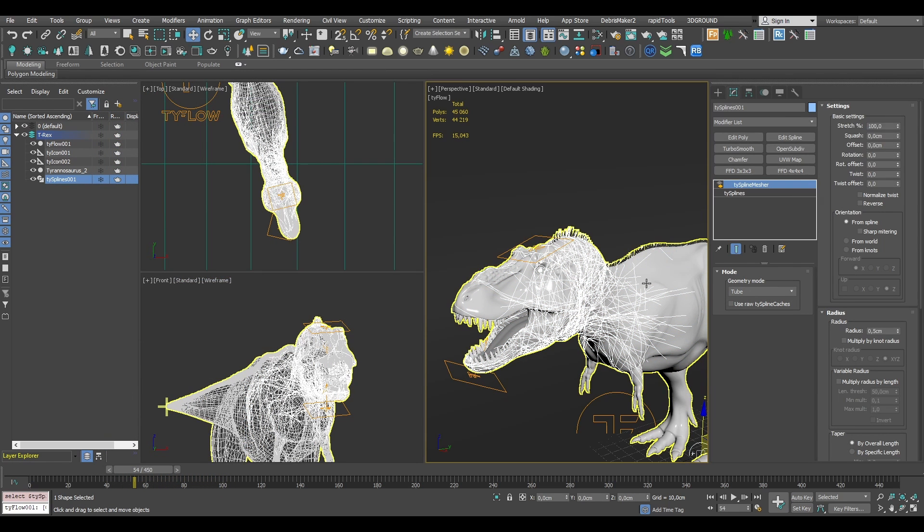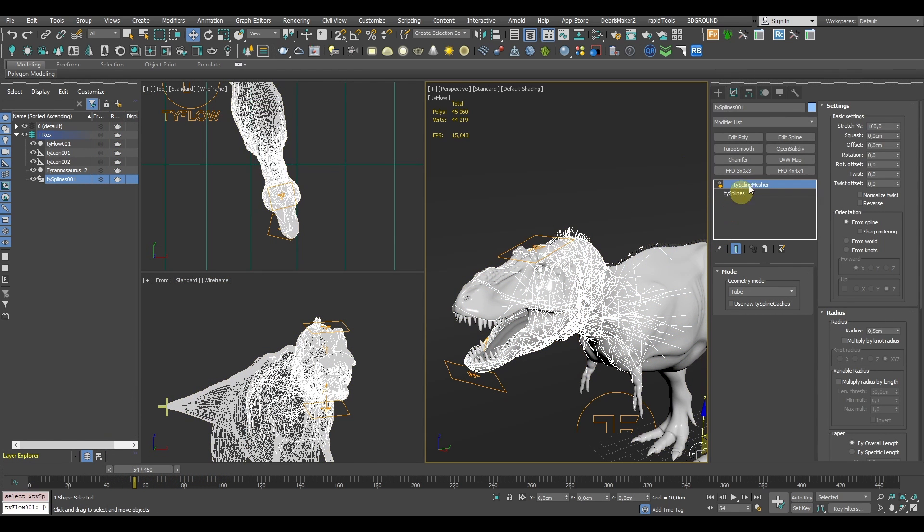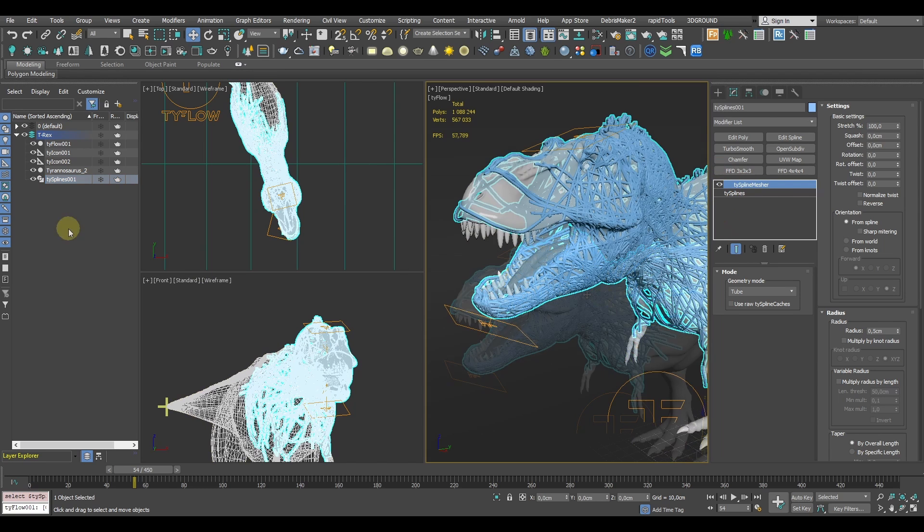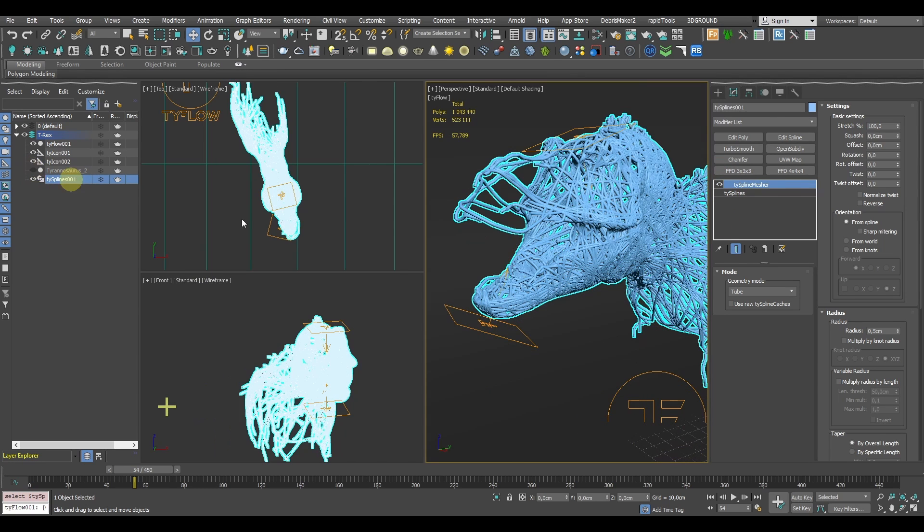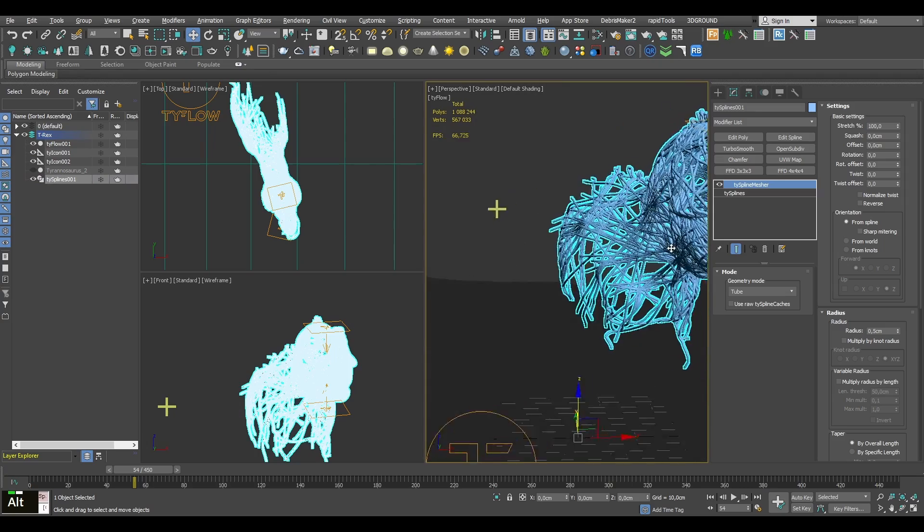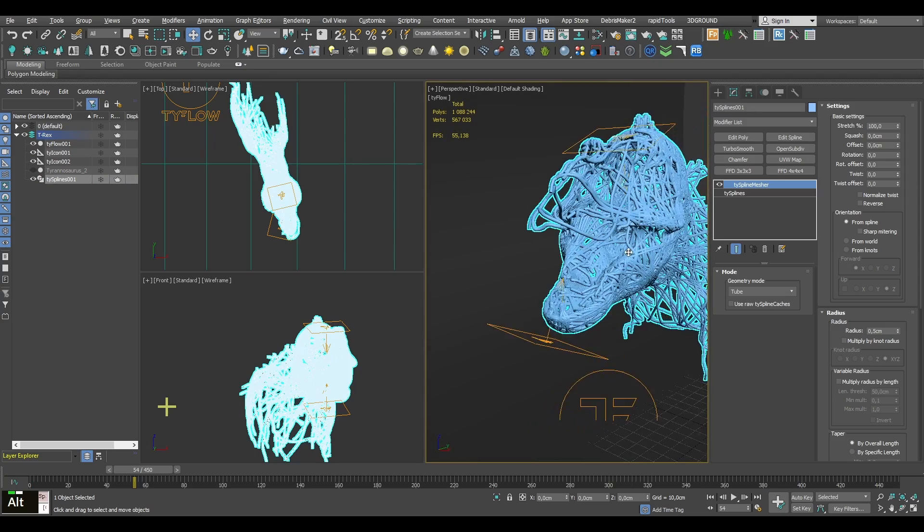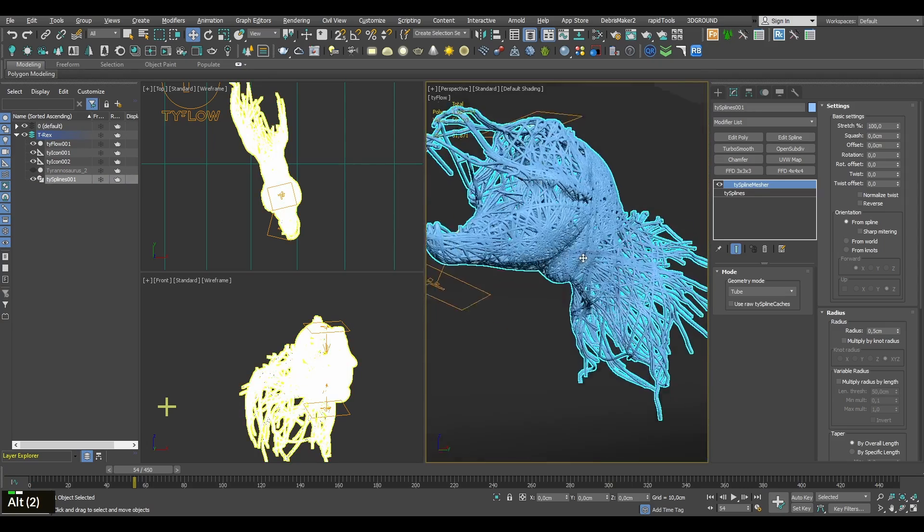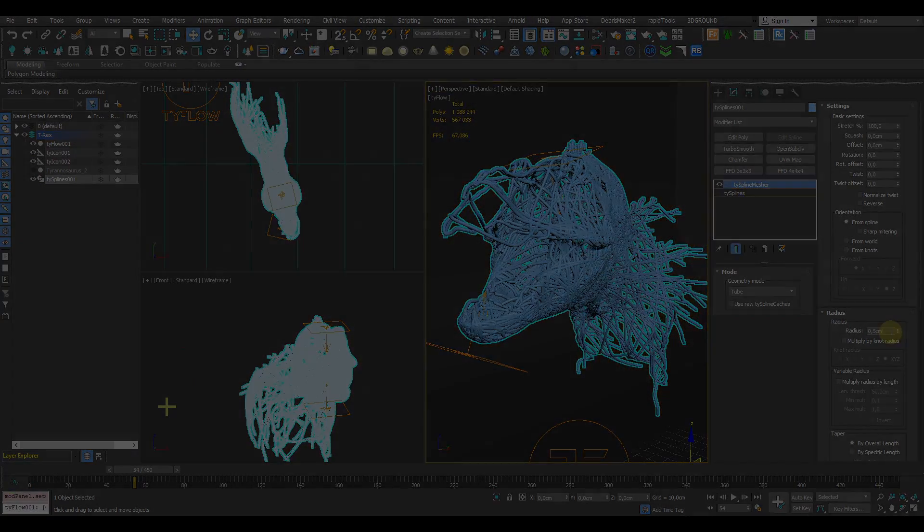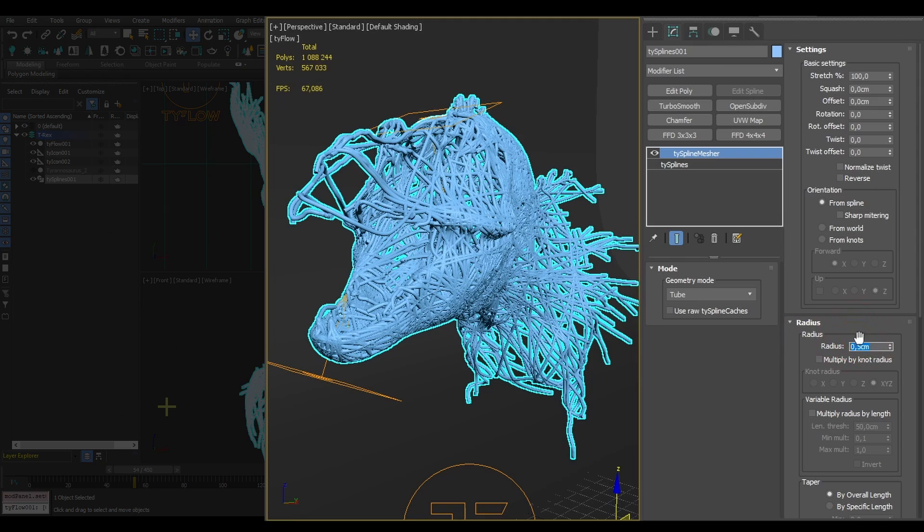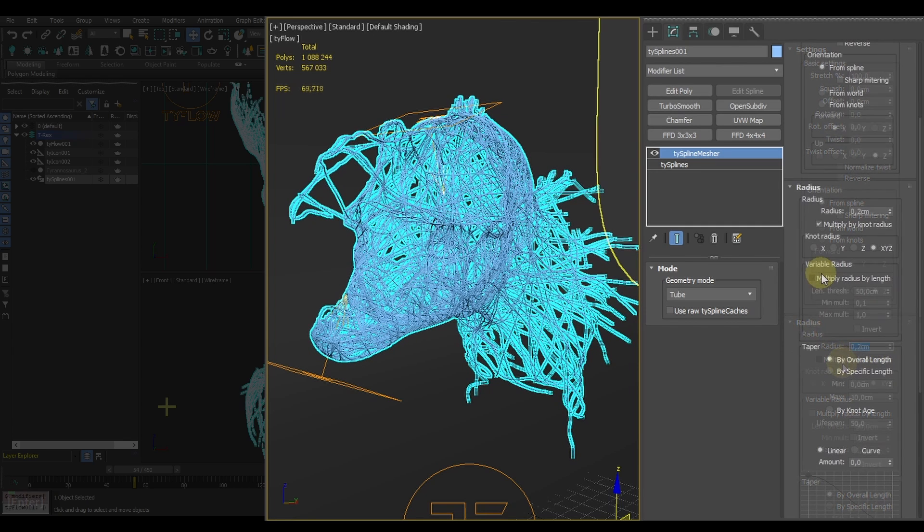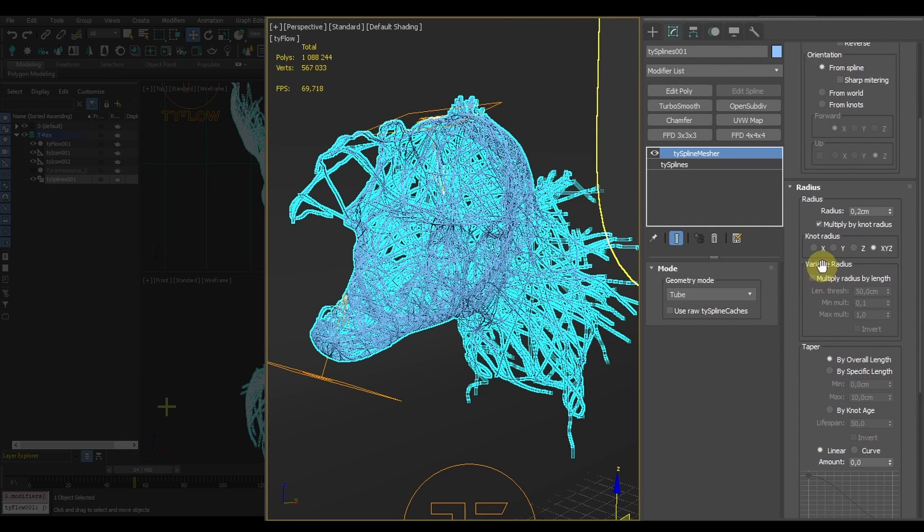Now all we need to do is to set up our spline mesher to get it all ready for rendering. We can already hide our asset and enable the TySpline Mesher modifier. Here you can play around with the splines radius and you can also achieve a pretty cool effect here by using the multiply radius by length option.